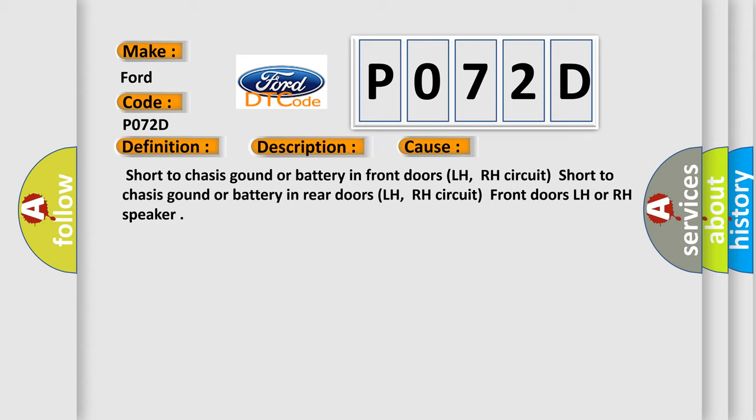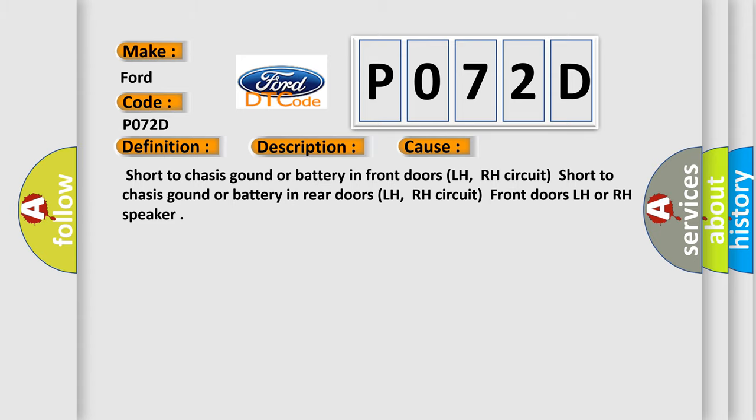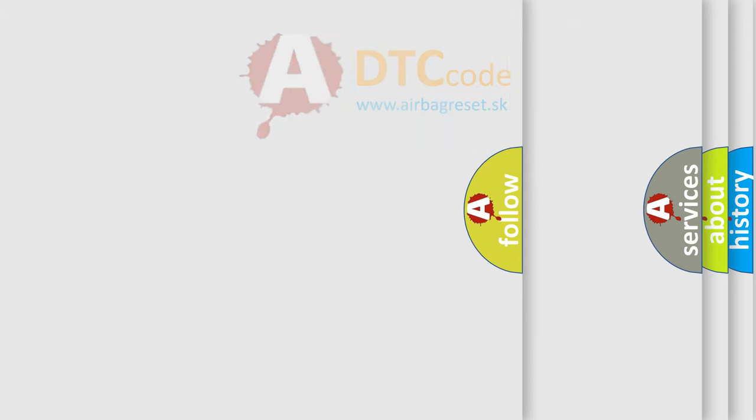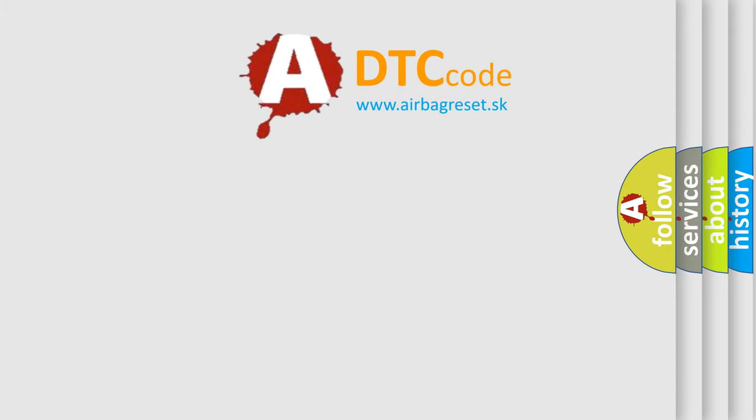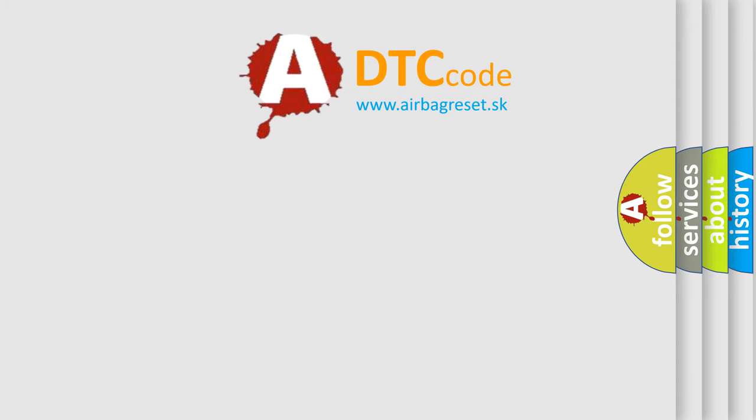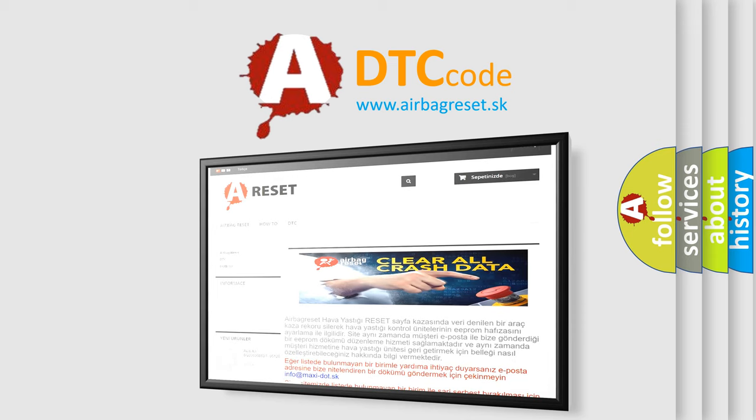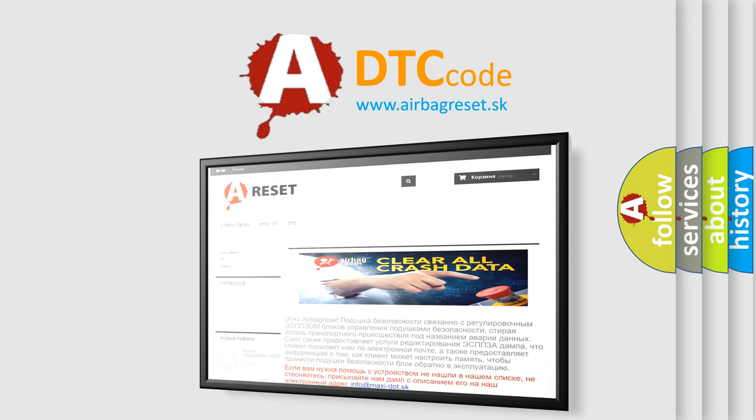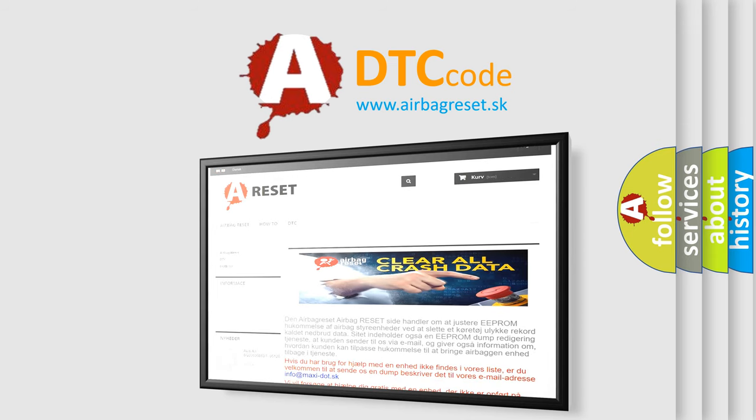The airbag reset website aims to provide information in 52 languages. Thank you for your attention and stay tuned for the next video.